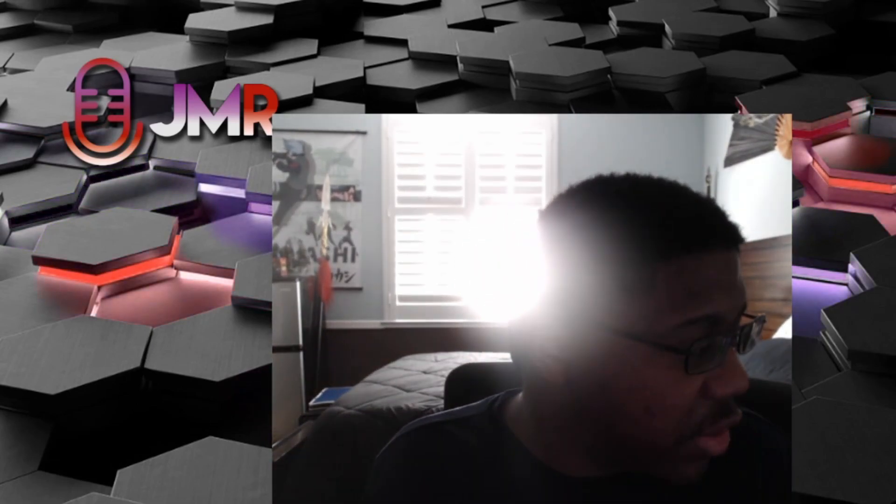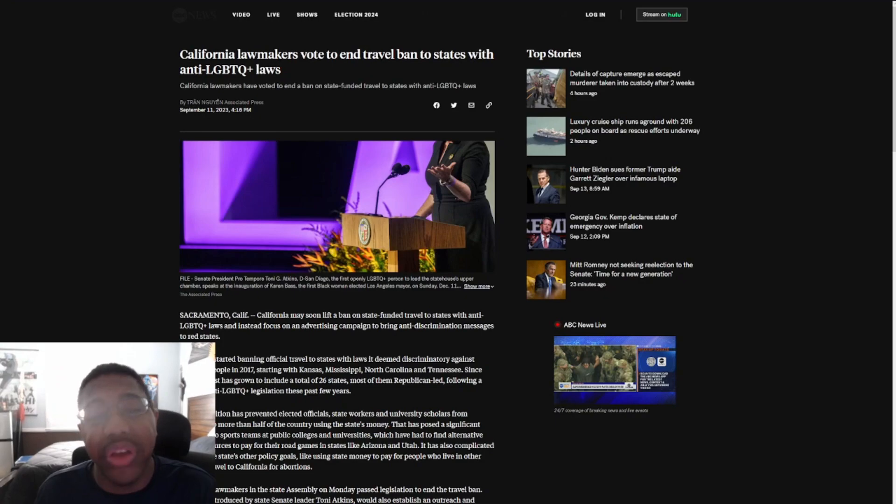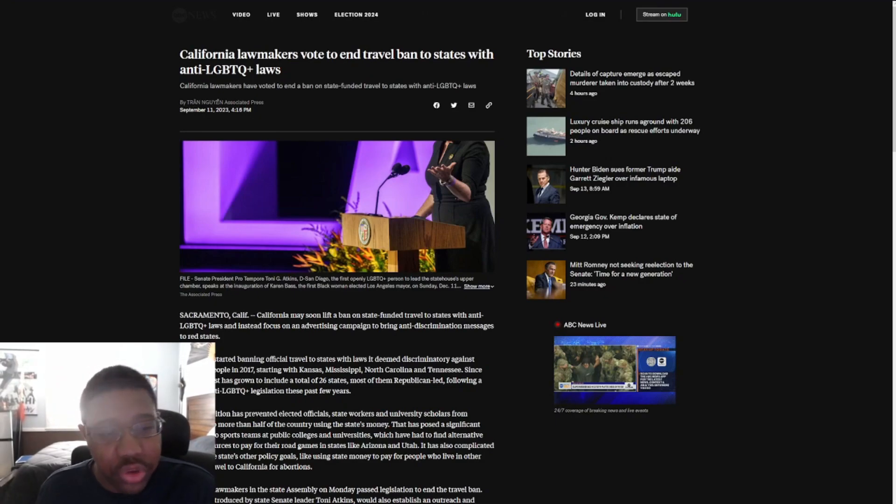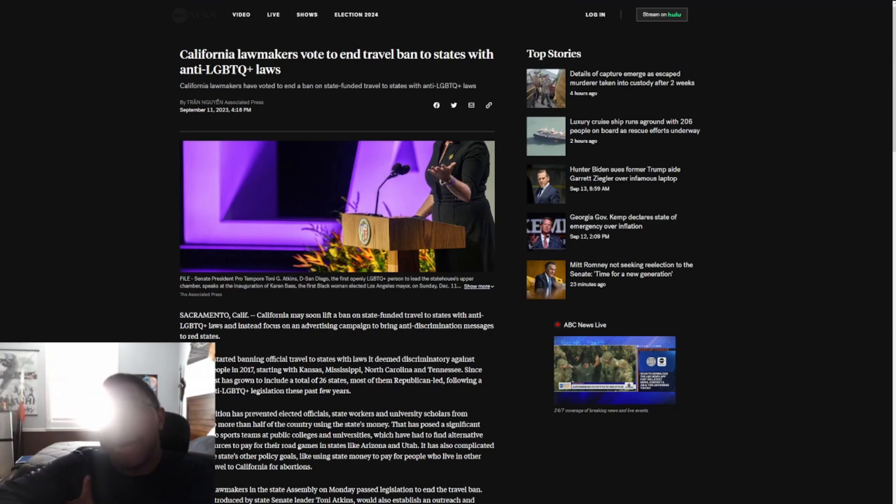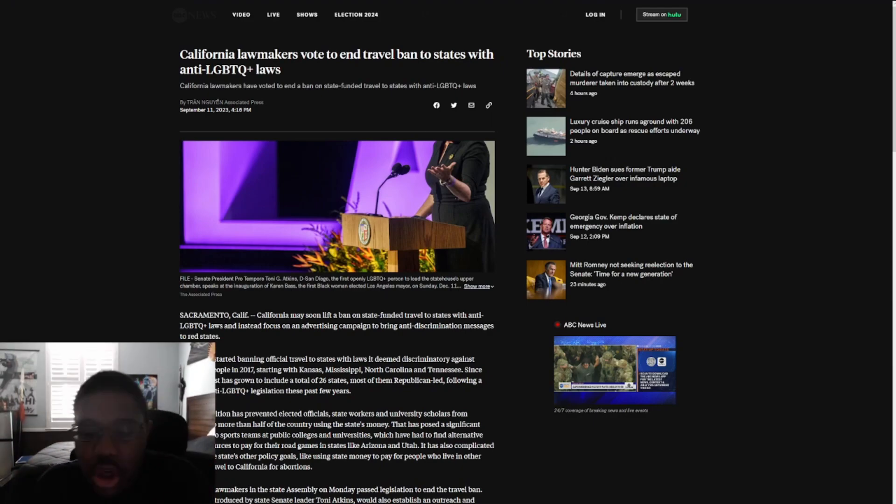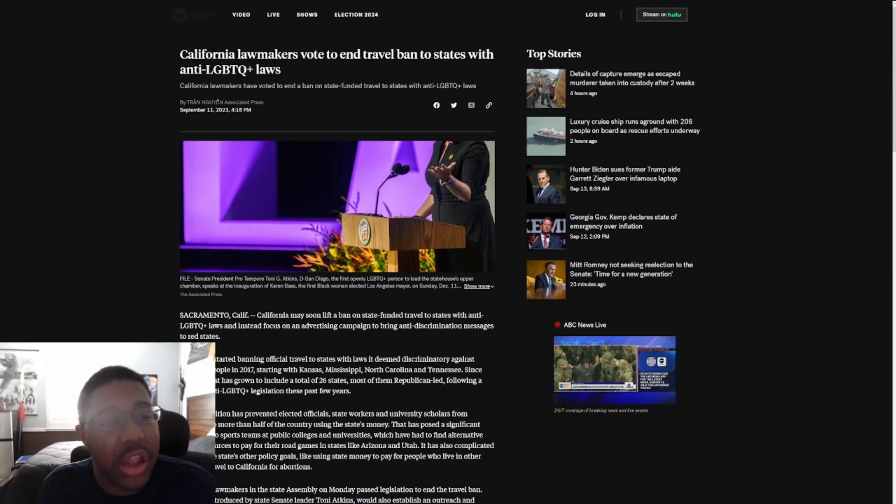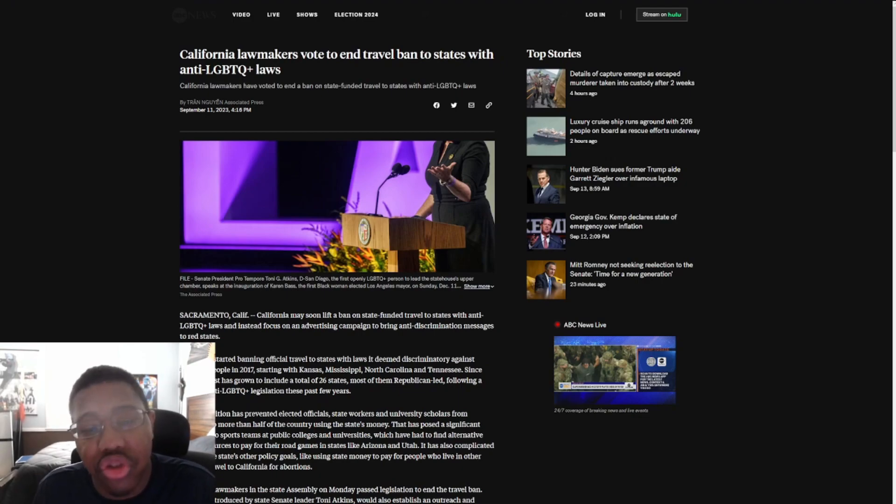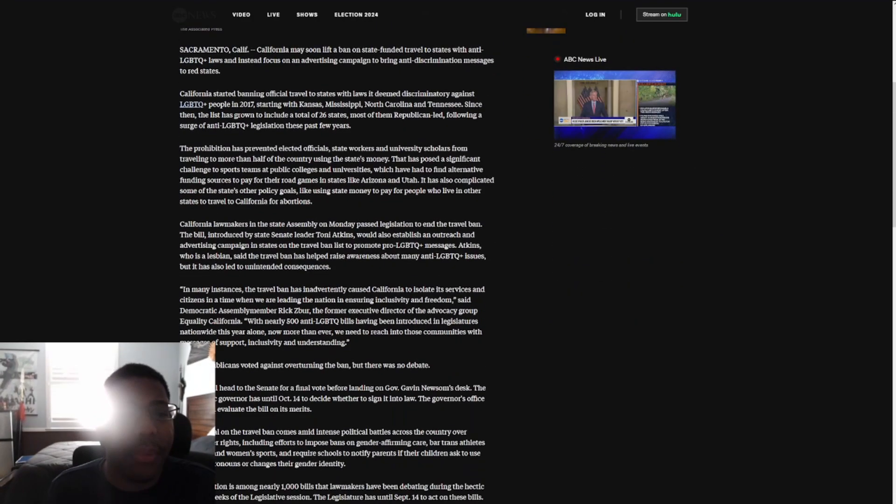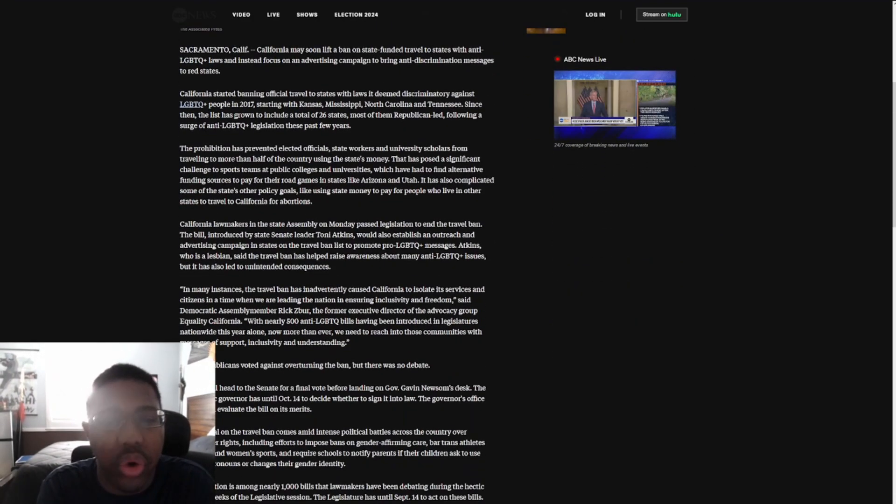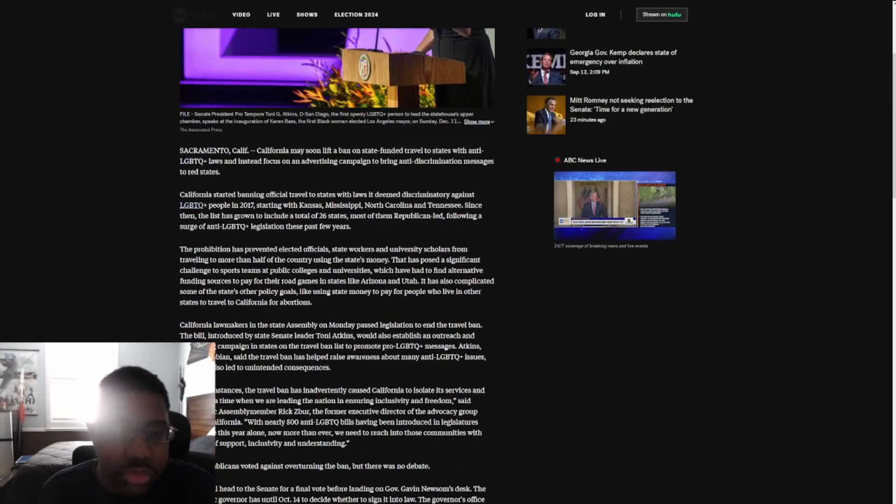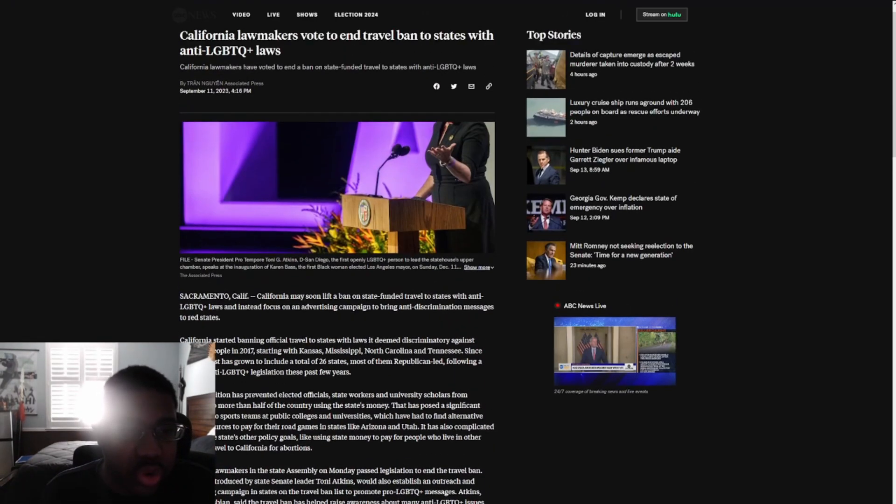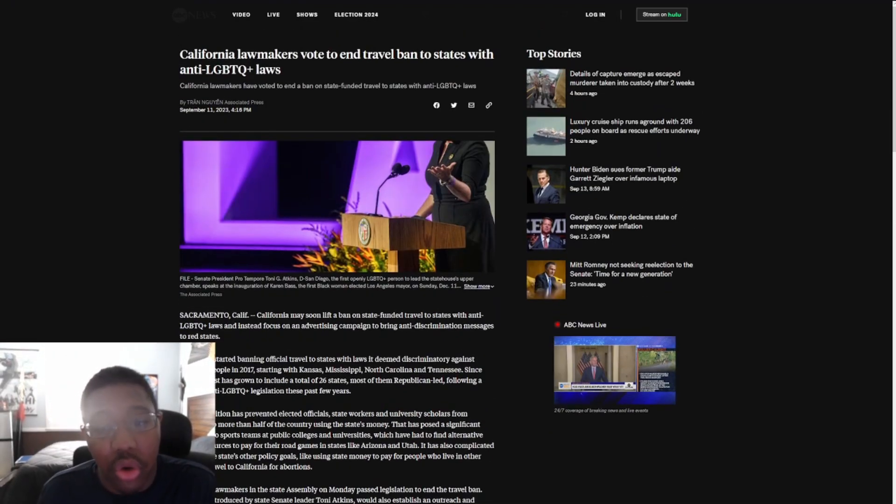So without further ado, here ladies and gentlemen we have this: California lawmakers voted in to end a travel ban to states with anti-LGBT+ laws. Now this does not mean people cannot go, because rightfully I don't think California has the ability to ban actual people from going to it. But what it says is California lawmakers have voted to end a ban on state-funded travel to states with anti-LGBT+ laws.